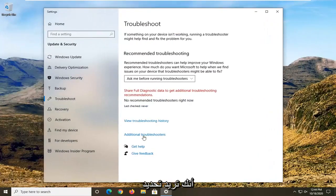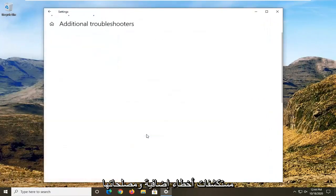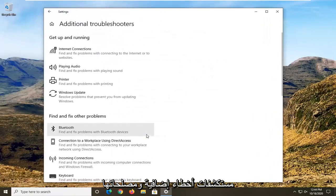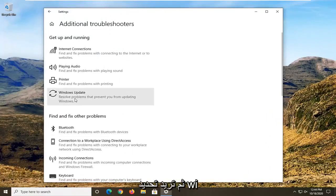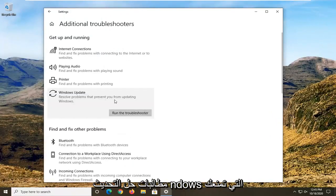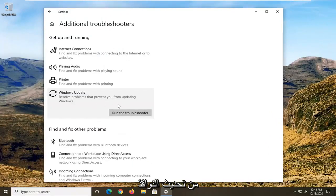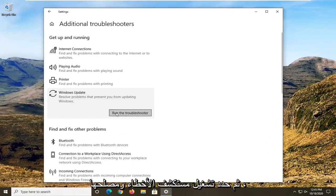You want to select Additional Troubleshooters, and then select Windows Update — 'Resolve problems that are preventing you from updating Windows' — and then select Run the Troubleshooter.